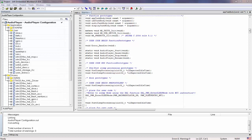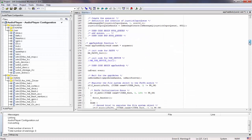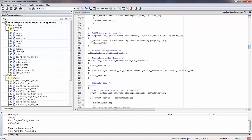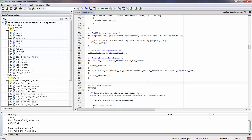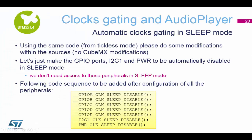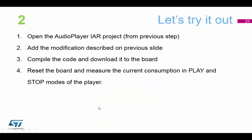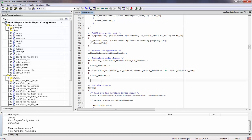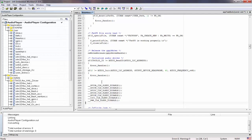If we go back to our IAR software where we left off and scroll down to the app body task, which starts at about line 175, just before the infinite loop, we need to paste in our commands for clock gating. So we highlight and copy the commands here, paste them into our code, and do a bit of tidying up.